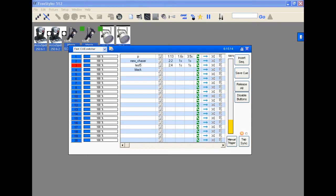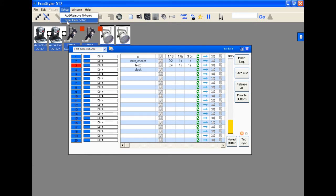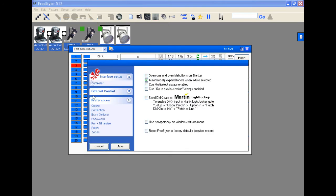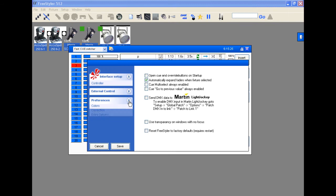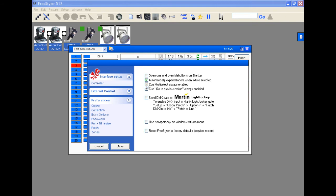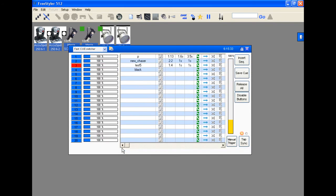So I'll show you how to set up multi-select. Have Freestyler open. Go to Setup, Freestyler Setup. Go to the Preference tab. Click on the Preference tab and go to Multi-Select Always Enabled. Click that and hit Save.